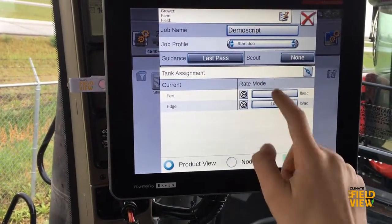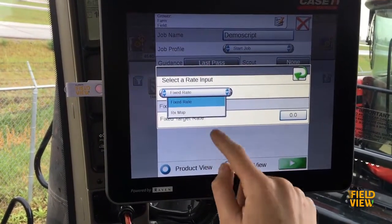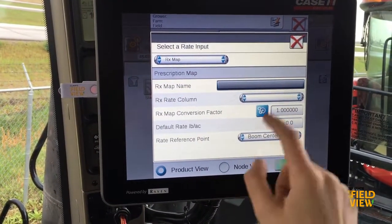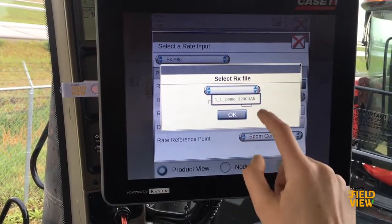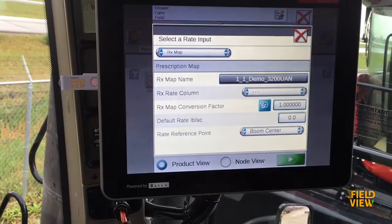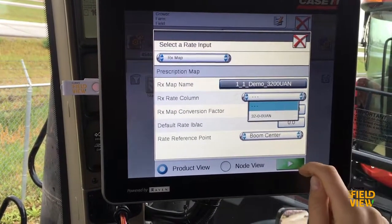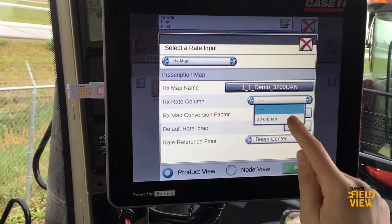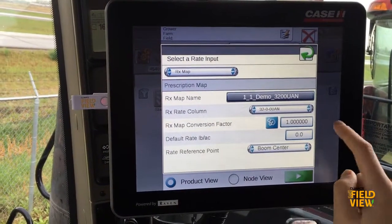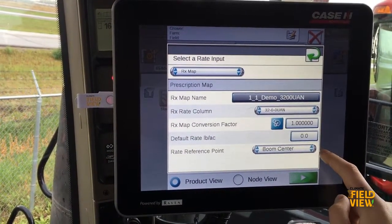Next, click on the target button beside your product. Here you will be able to click prescription map and then find your prescription file. Then select your Rx rate column and ensure your map conversion factor is correct and matches up with what's in your monitor.